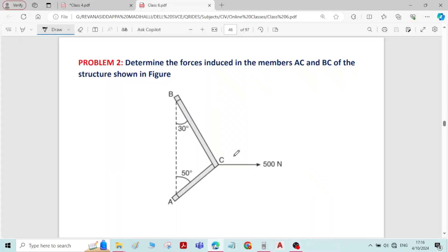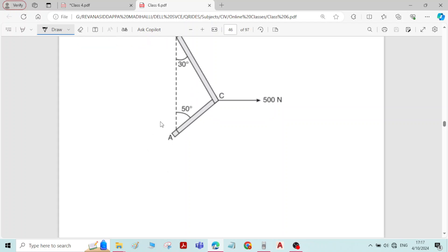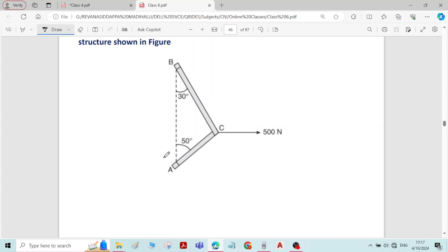This is problem number two on equilibrium of forces. We need to determine the forces induced in members AC and BC of the structure shown in the figure. There is a 500 Newton force applied at point C, and due to this force, there will be forces generated in members BC and AC that we have to find. Let me write the free body diagram for this system of forces.